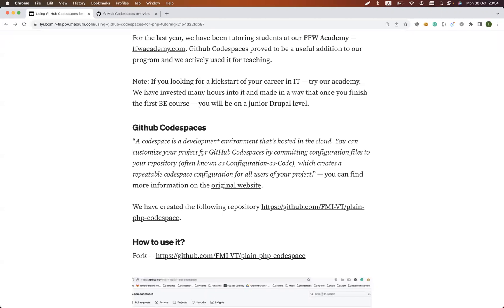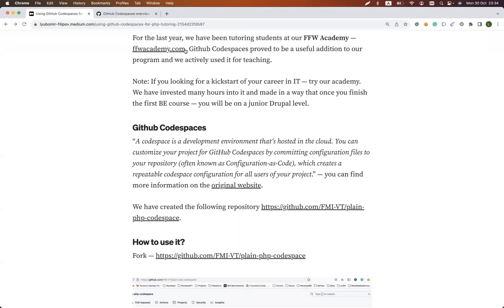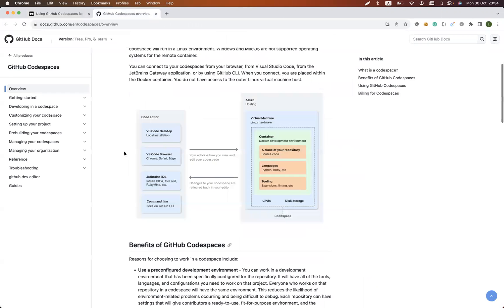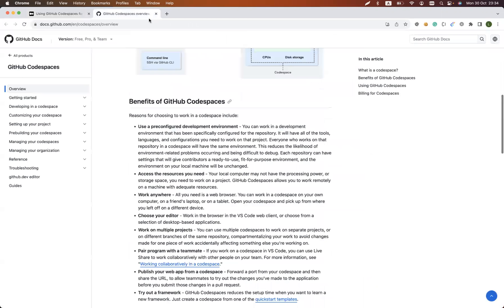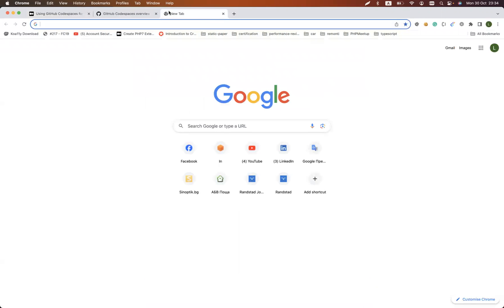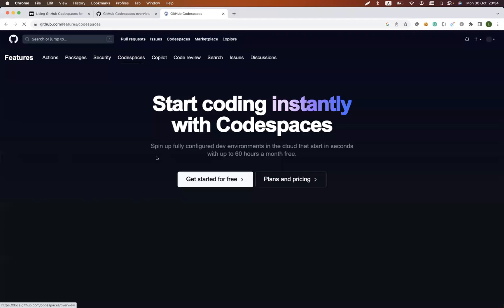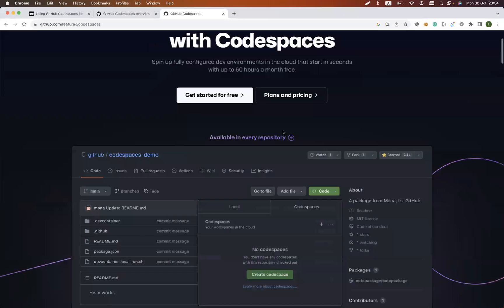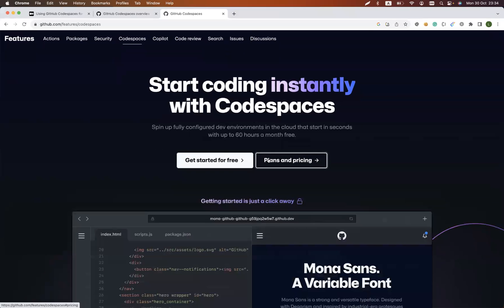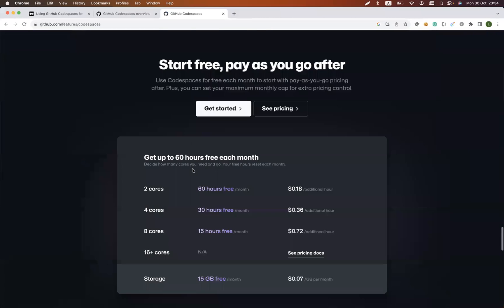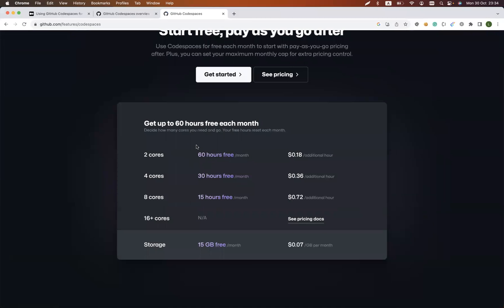You could add GitHub Codespaces to any of your existing projects. The interesting thing is that if you search for GitHub Codespaces, you could see that they are actually free for 60 hours per month. This is valid as of this moment — you can see it's end of October 2023.